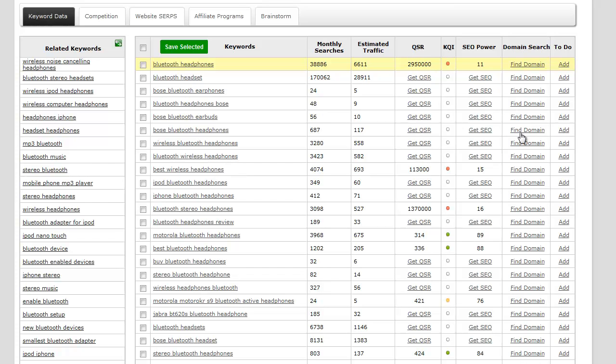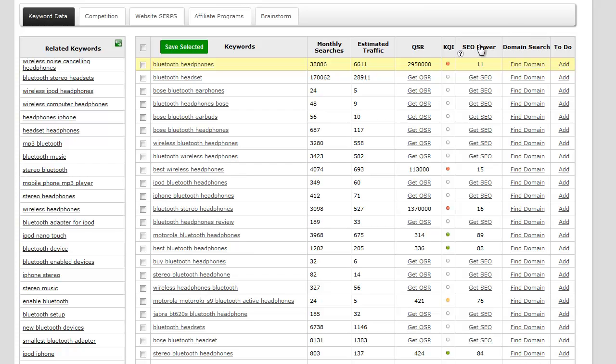KQI is the keyword quality indicator and it is a red, yellow, green light system to give you a visual overview of exactly how well that keyword is. If it's red it means it's not good, if it's yellow it means the keyword quality is okay, and if it's green it means the keyword quality is excellent.